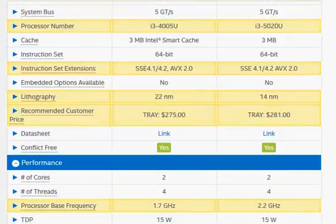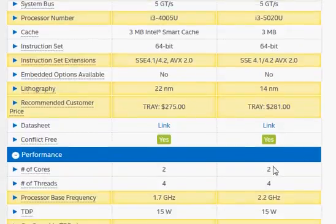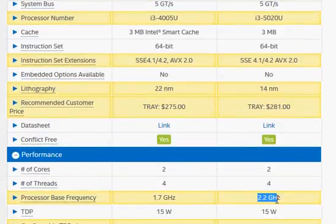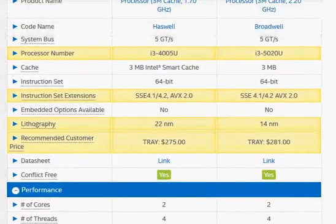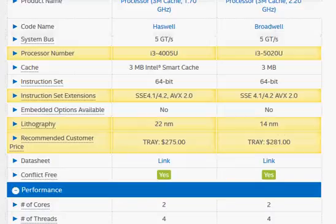If you look at the clock frequencies, we have a substantially higher clock frequency for the Broadwell processor. That's one thing that's going to increase the performance of the Broadwell Core i3-5020U.